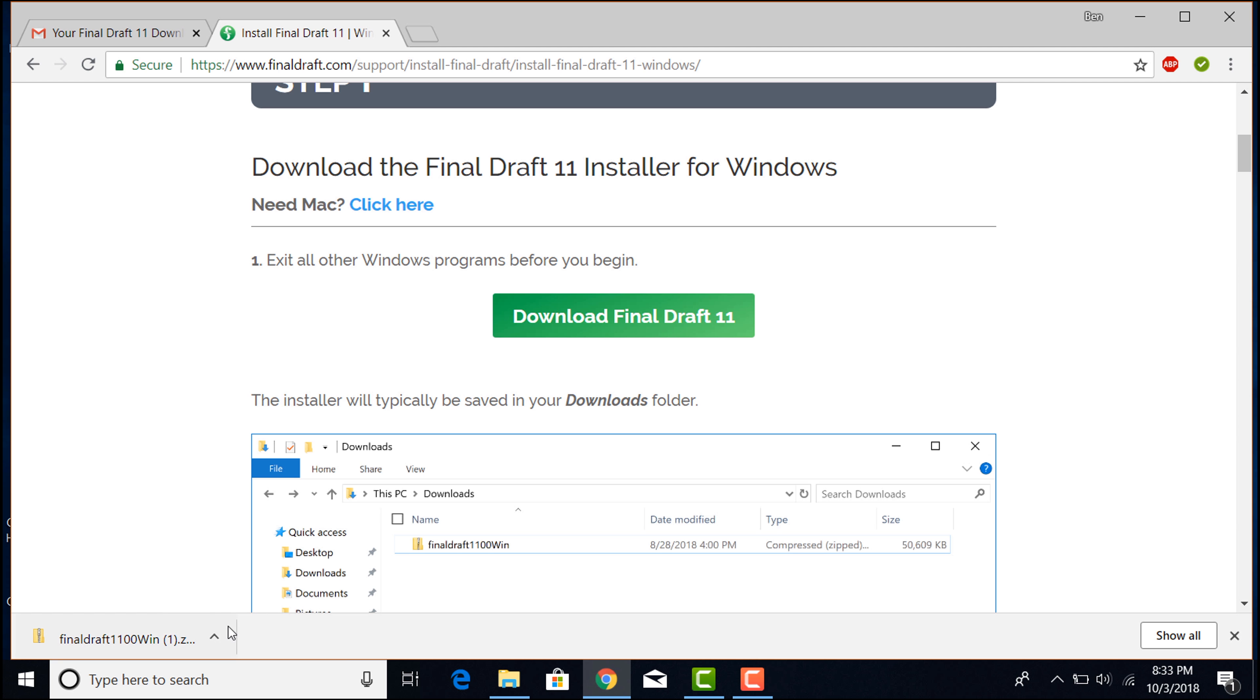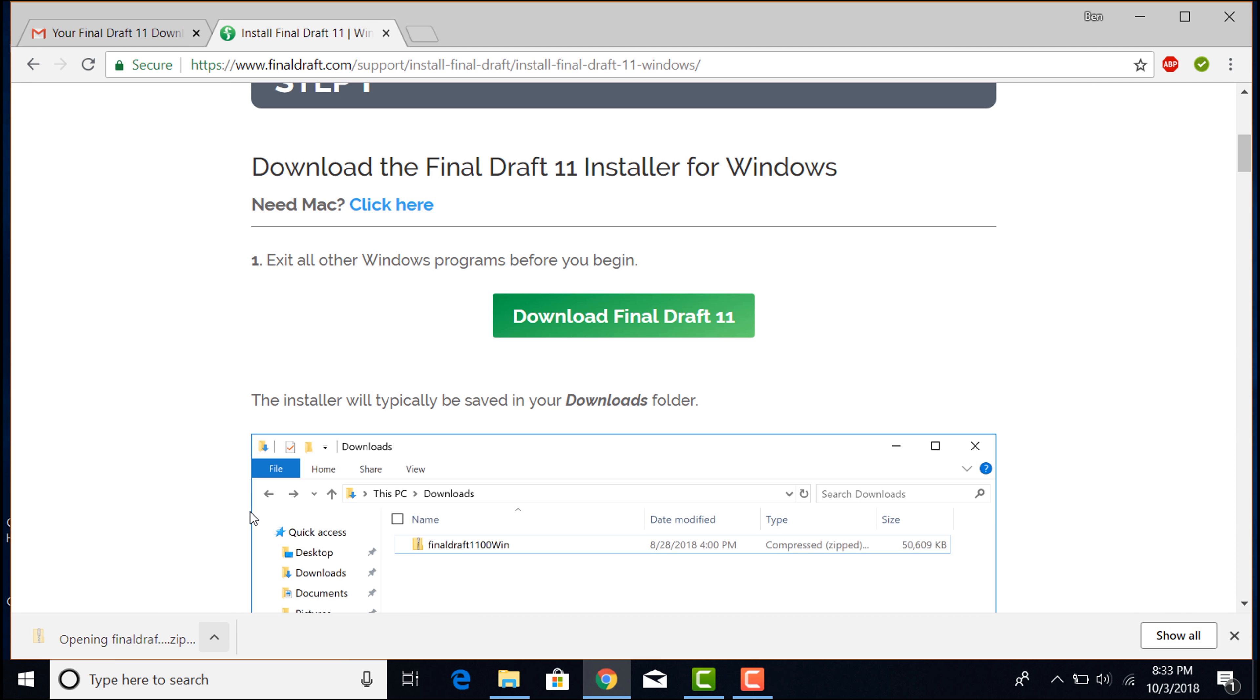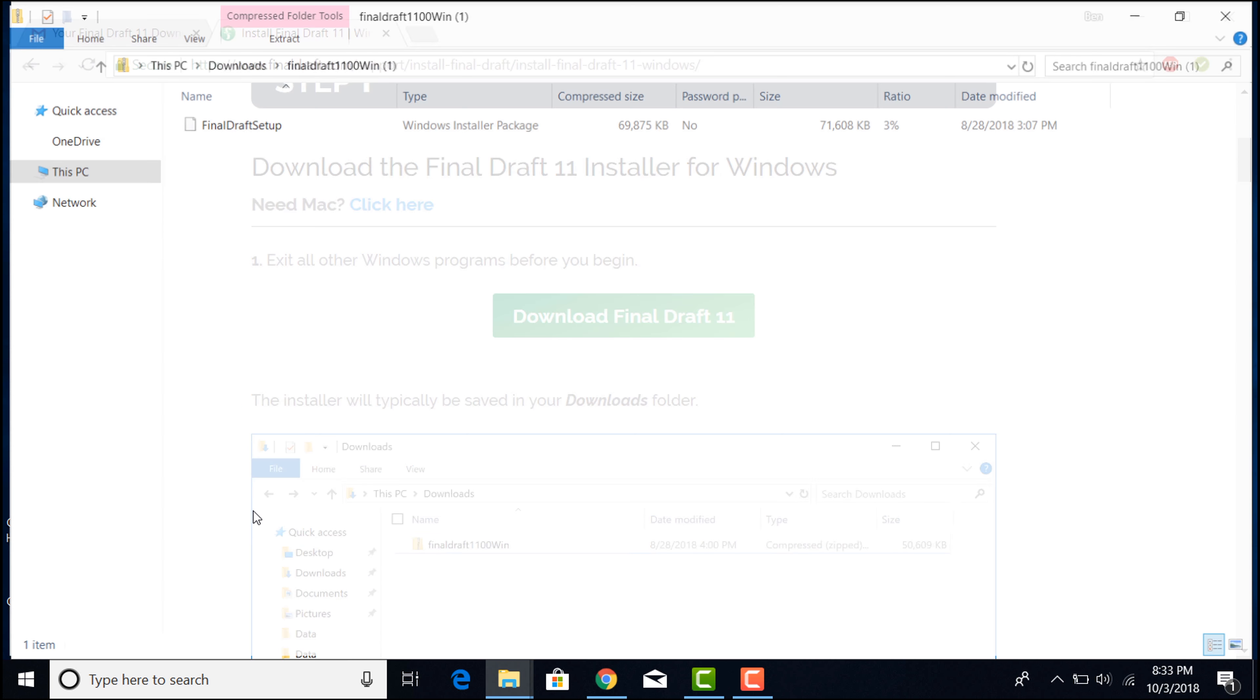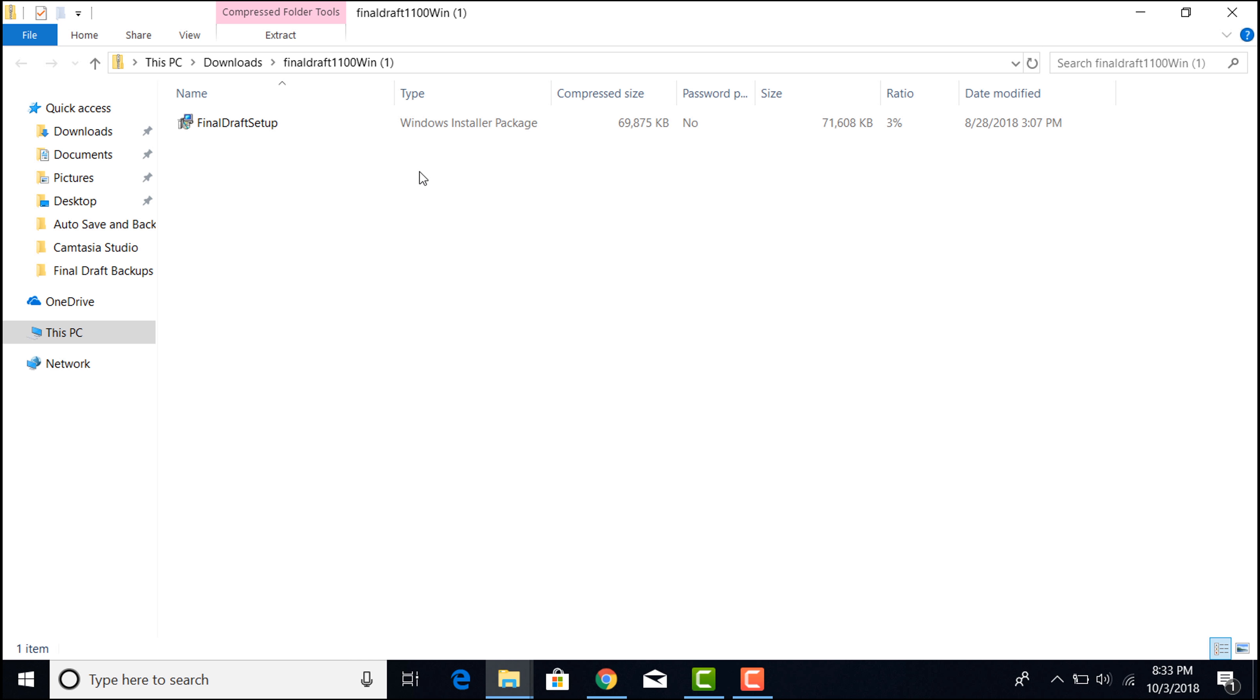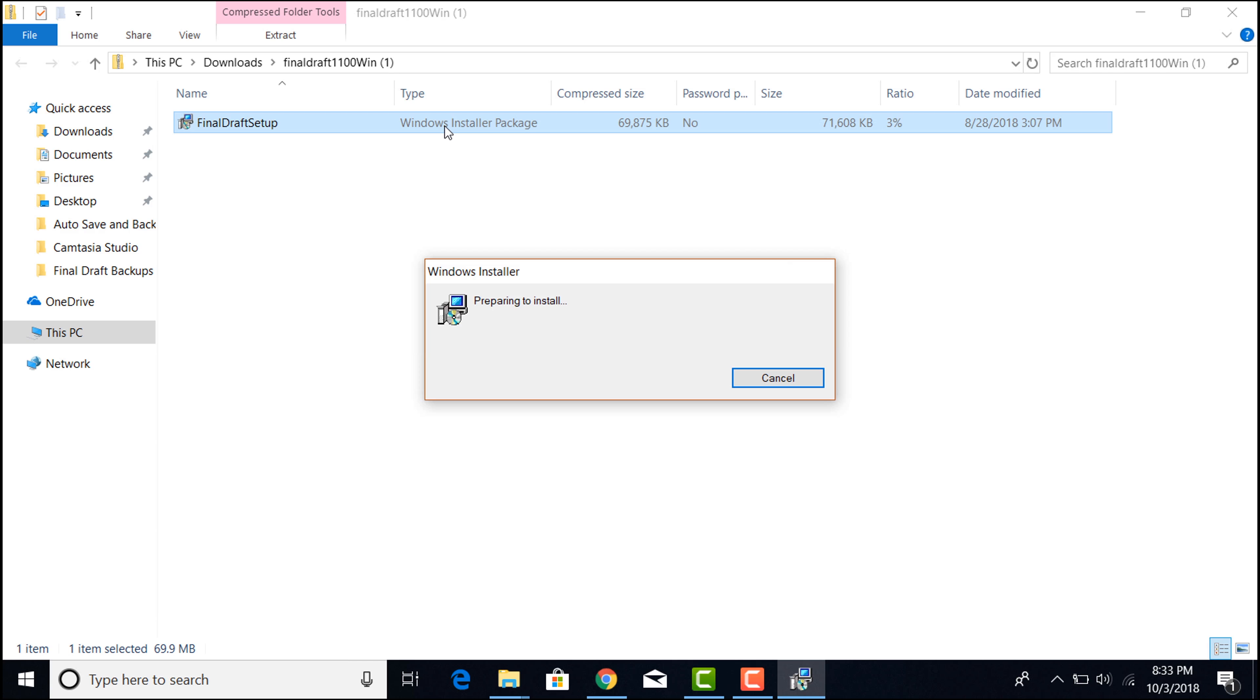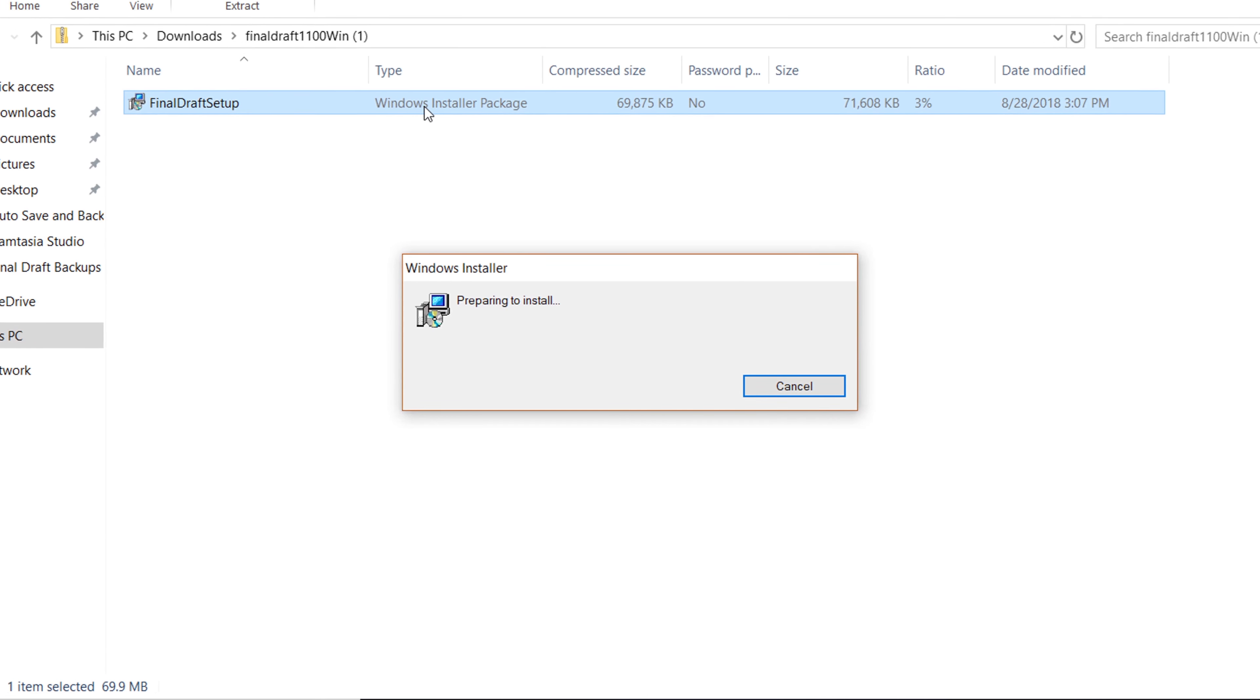At the bottom of the screen, click Open and when you see the Final Draft setup installer file, double click it. The Installation Wizard screen appears.